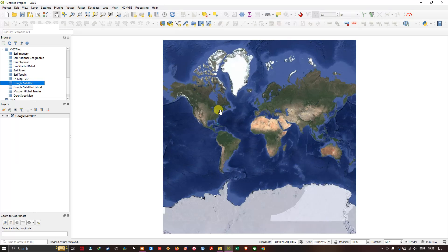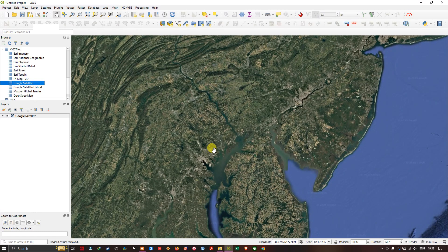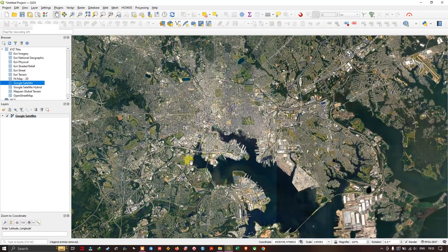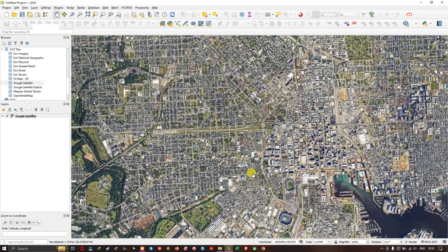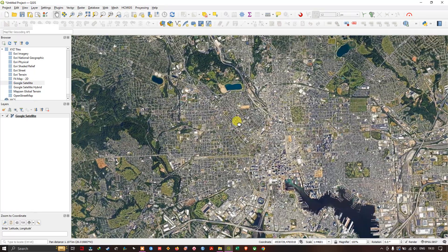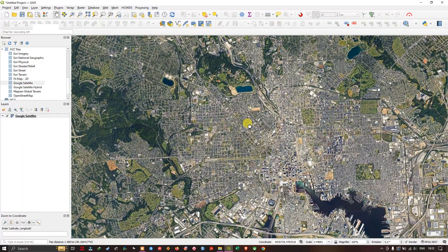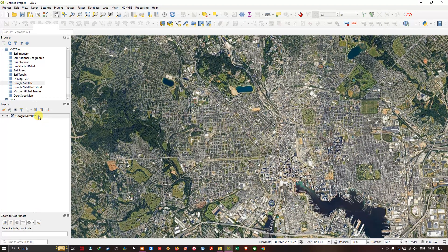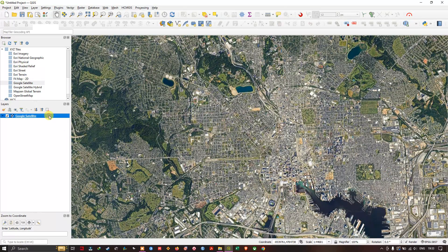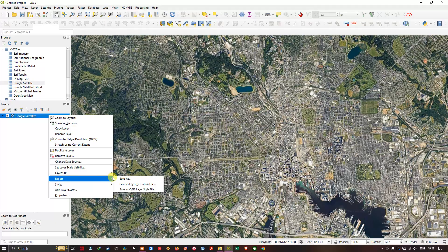Now you can go to any of the location which you are interested in. Like this I've chosen this area for downloading the dataset. Now in order to download this image, right click and you can find the option export.